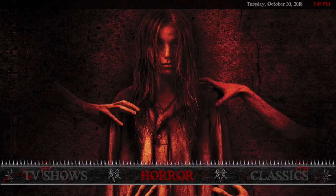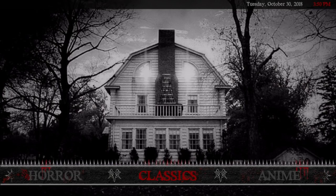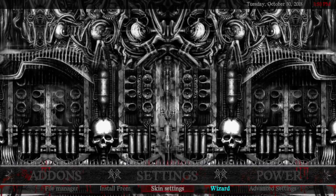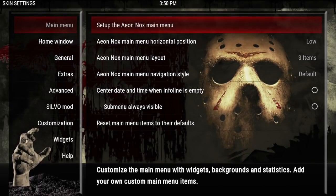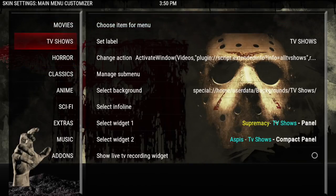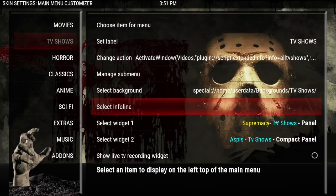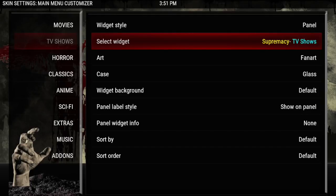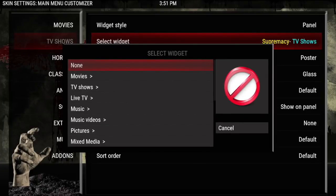That brings us back to Horror, and that is the build. Let's go into Settings — for your widgets you want to go into Skin Settings, over to Setup and Knox Main Menu, and choose each category you want to change or remove your widgets from. Go over to TV Shows, go over to the right, and here I had the Supremacy panel — click there, then go down to Select Widget. If you don't want it, go in here and click None — if you click None they'll be gone.